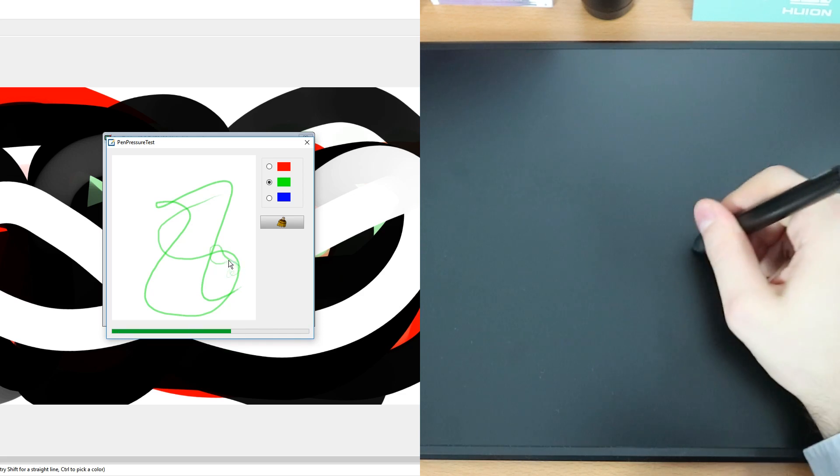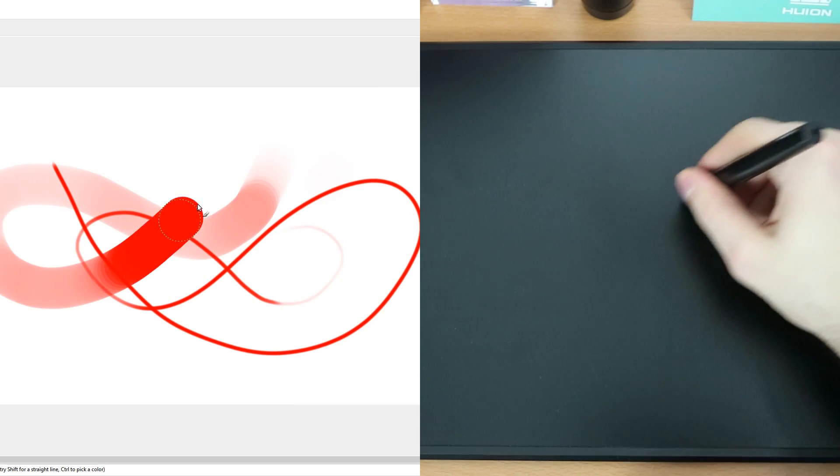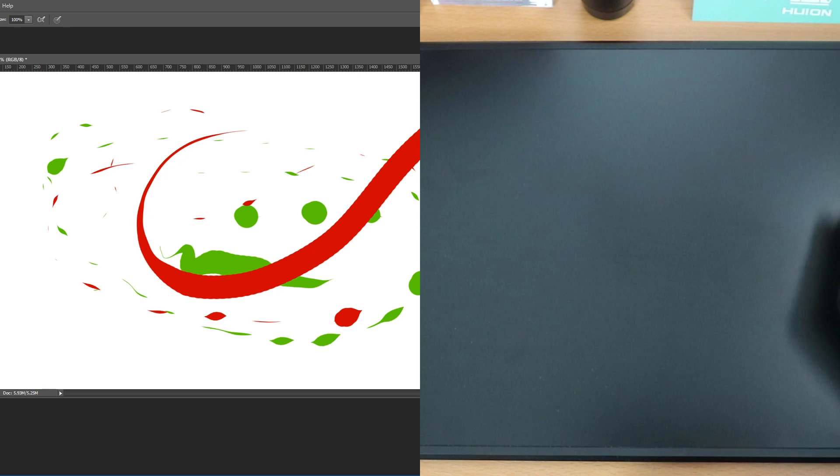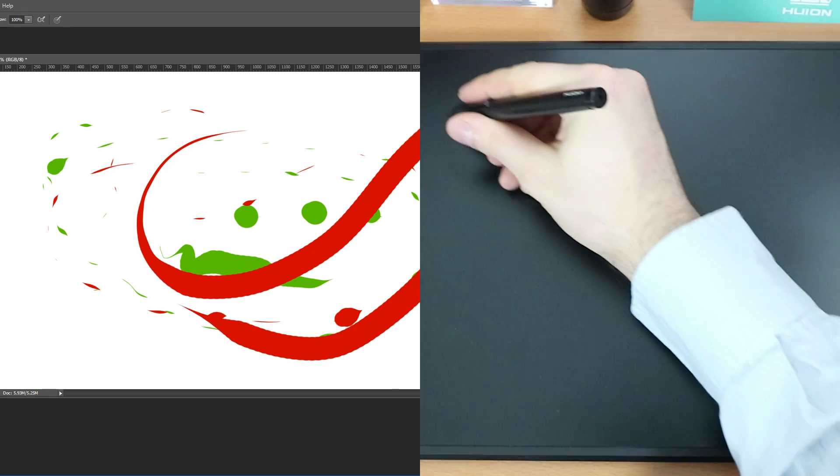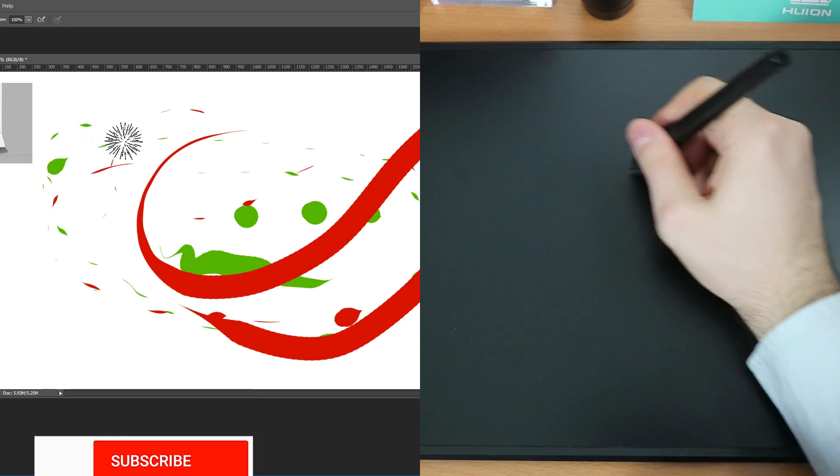Pressure sensitivity then worked in the driver tool, in GIMP and in Photoshop immediately. You can find a link to the official website in the description of this video.